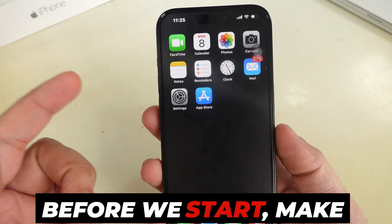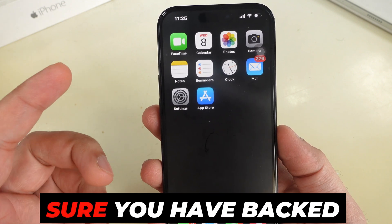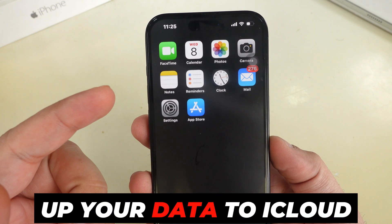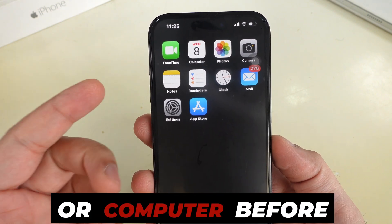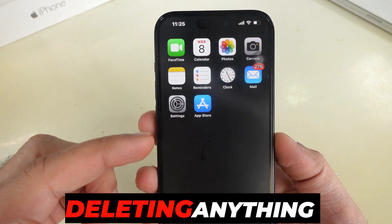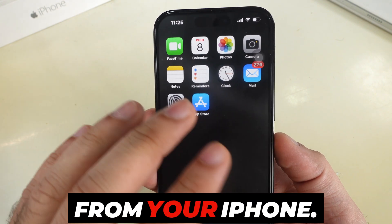Before we start, make sure you have backed up your data to iCloud or a computer before deleting anything from your iPhone.